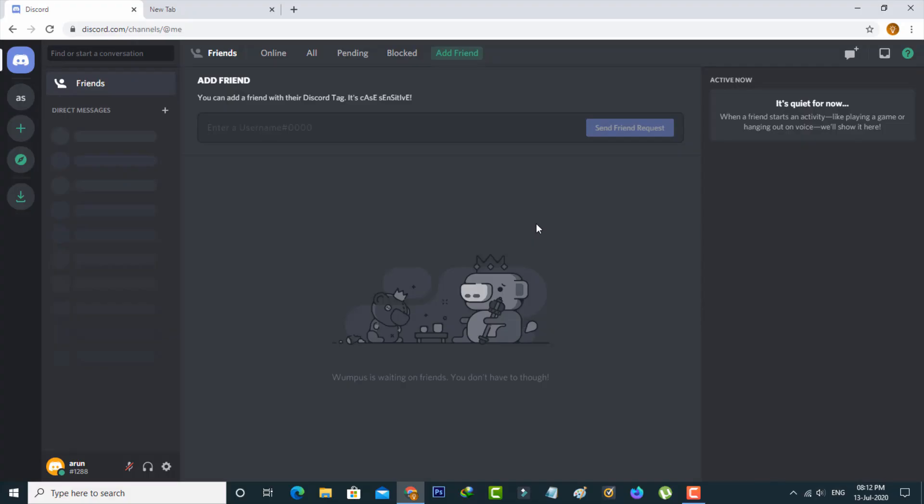First of all, click to open the Discord official web page. Now in this home page section in the bottom of the left side there's a gear icon. Simply press on it and this will help you access your settings menu.